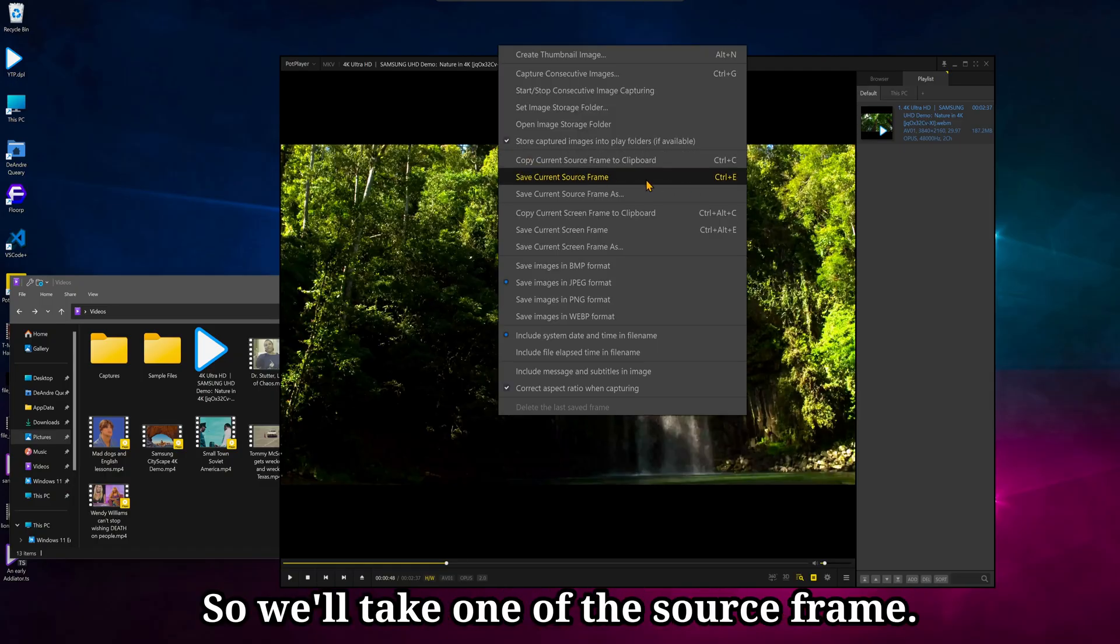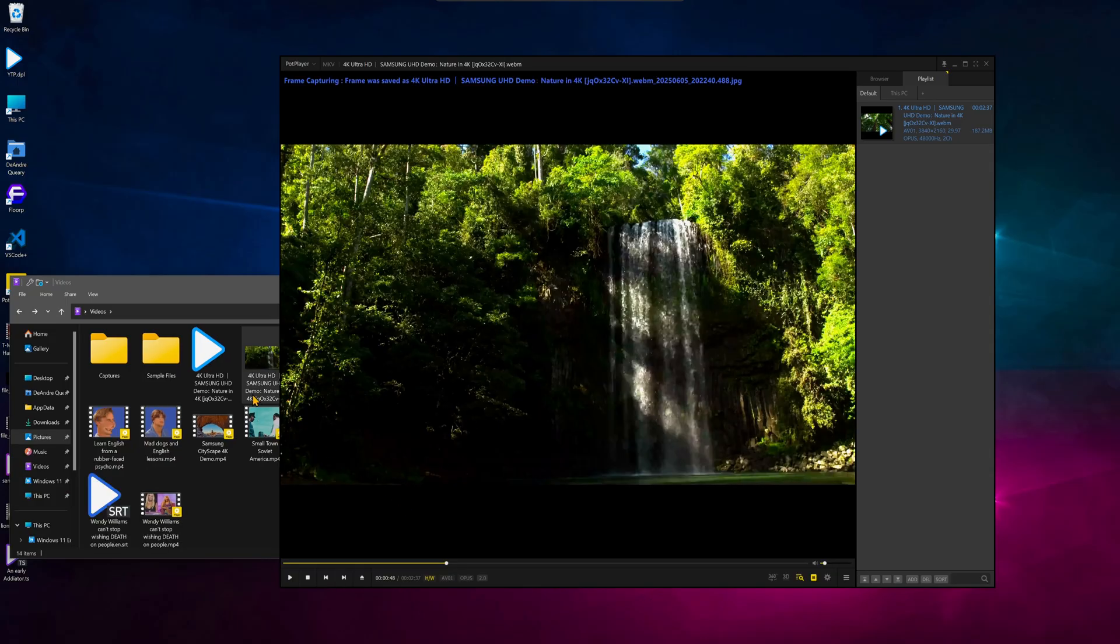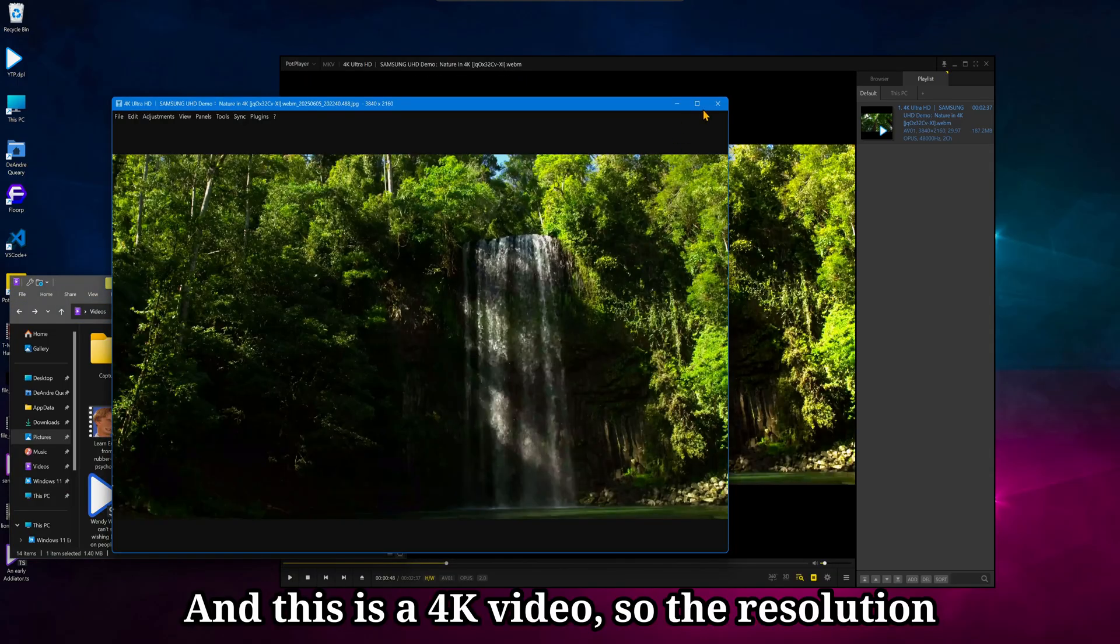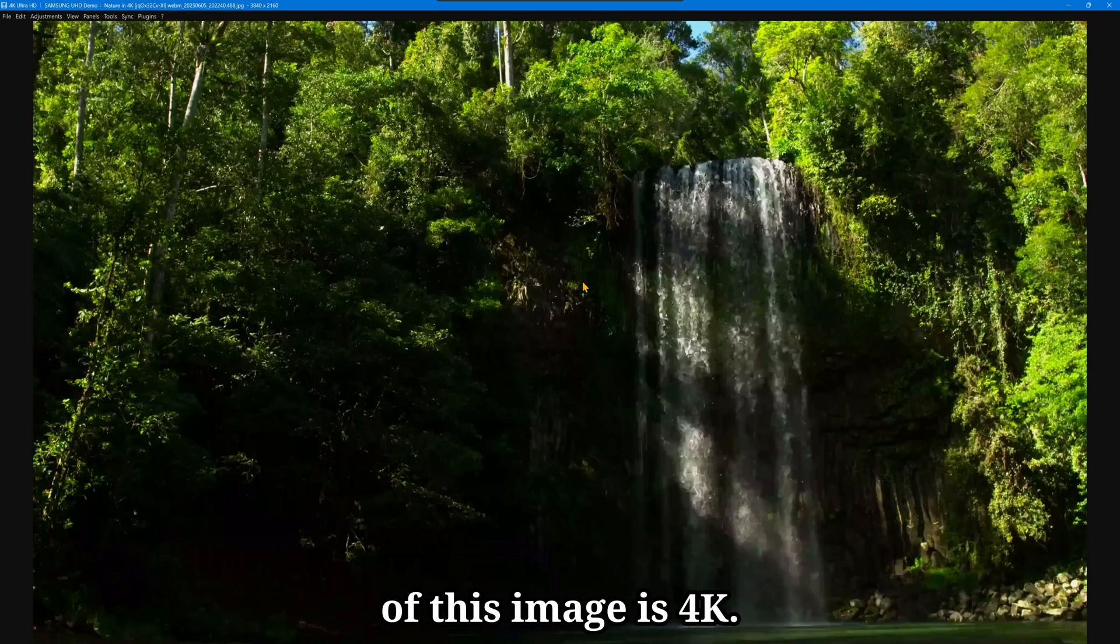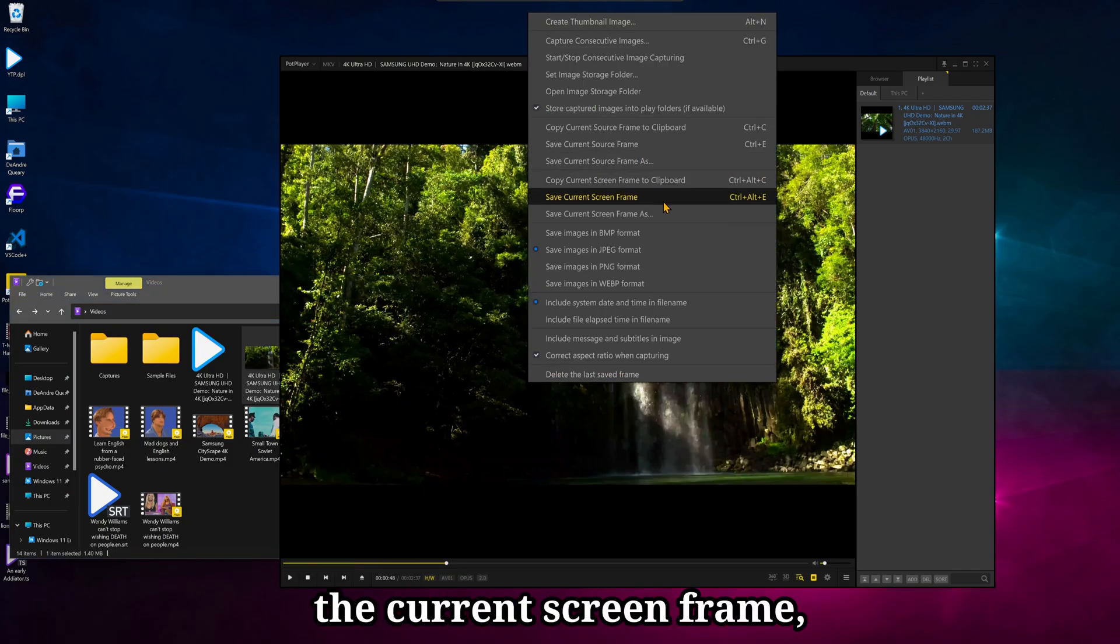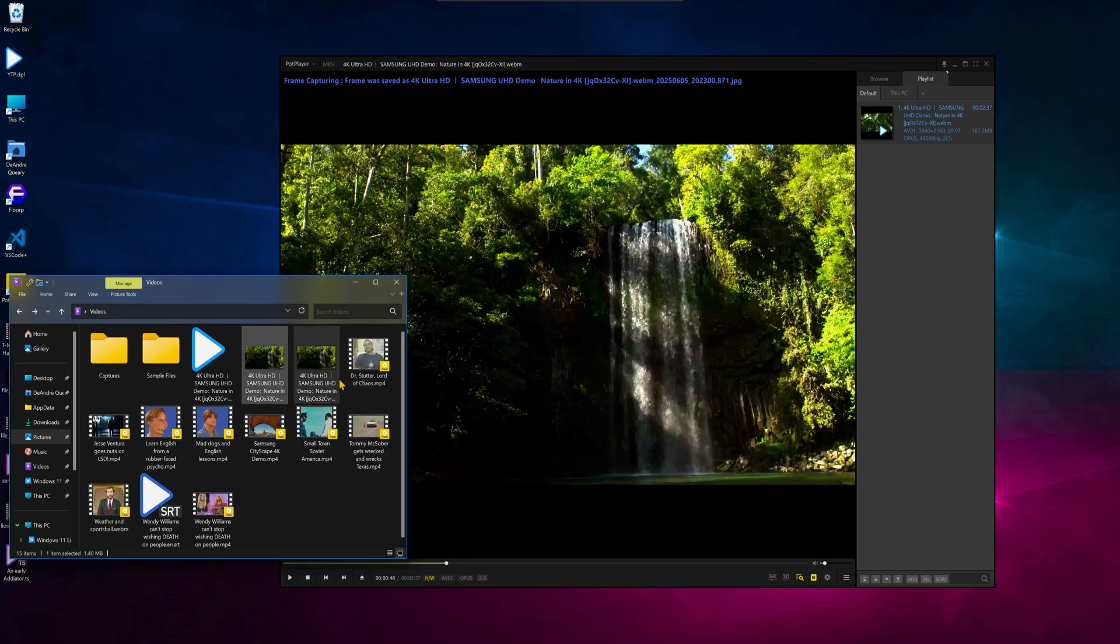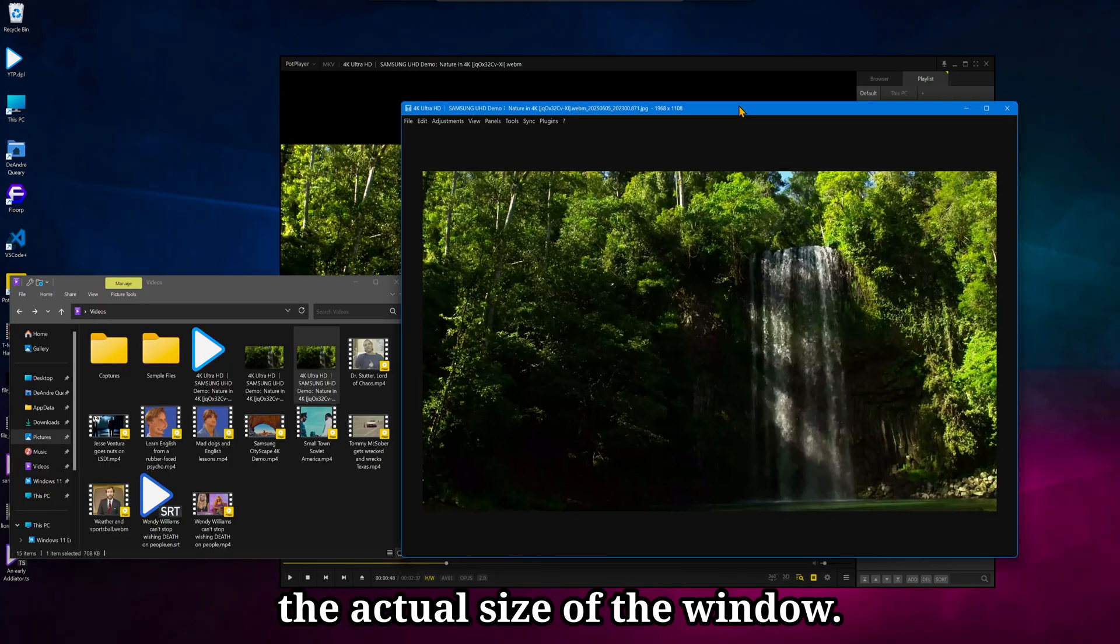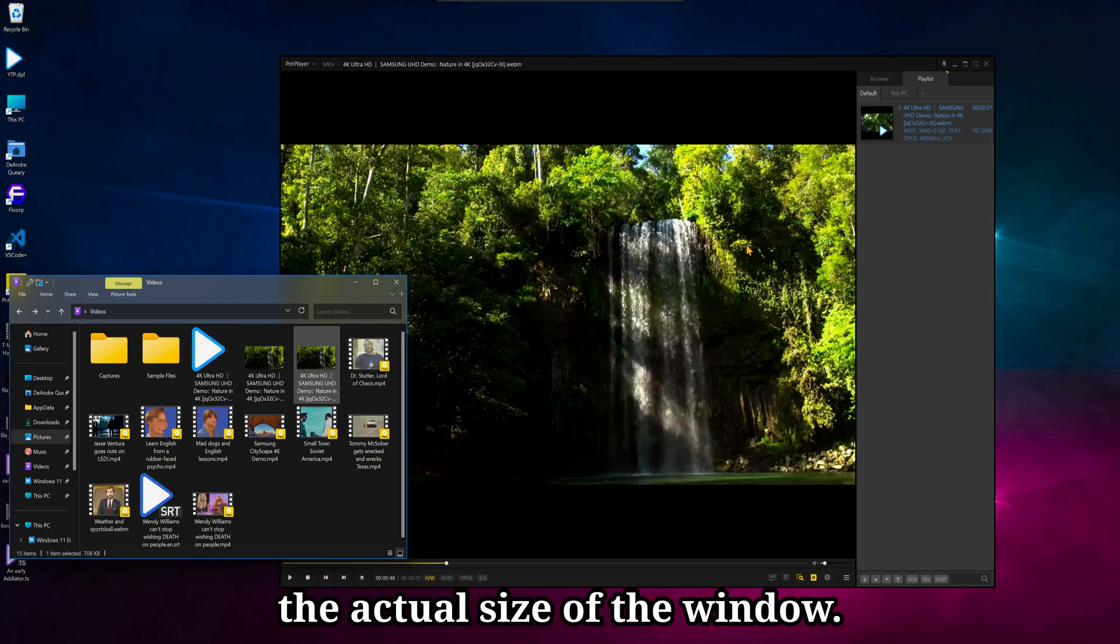So we'll take one of the source frame. And this is a 4K video, so the resolution of this image is 4K. And if we take one of the current screen frame, we get that same image, but it's based on the actual size of the window.